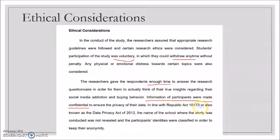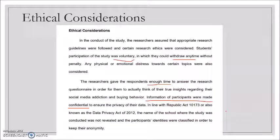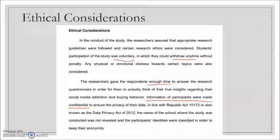In line with Republic Act 10173, also known as the Data Privacy Act of 2012, the name of the school where the study was conducted was not revealed. This is why in the scope and delimitation, the research locale, the population and sample, and the data collection sections, you should not mention the name of the school — for data privacy purposes.